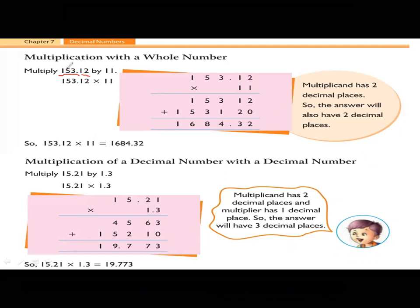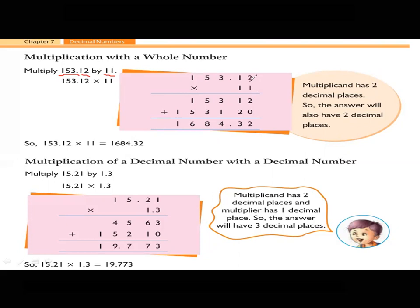Now we are going to multiply a decimal number with a whole number. Look at the question: 153.12 multiplied by 11. First, arrange the numbers. Then start from the last place value — after the decimal point, that is the tenths and hundredths place. Starting from the hundredths place, multiply with the whole number 11. After multiplying the ones place, move on to the tens place, then add the two products and find the final answer.